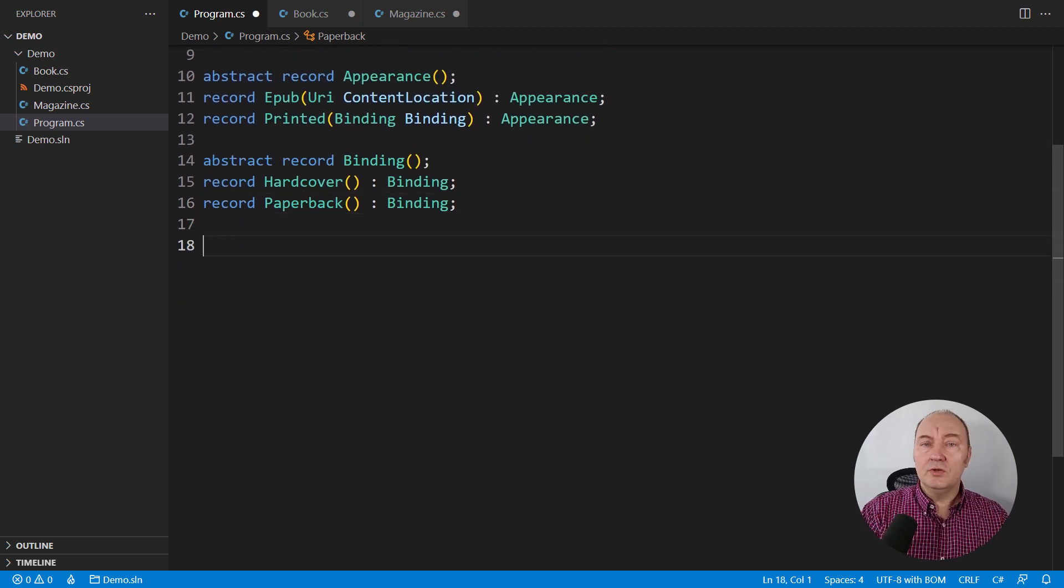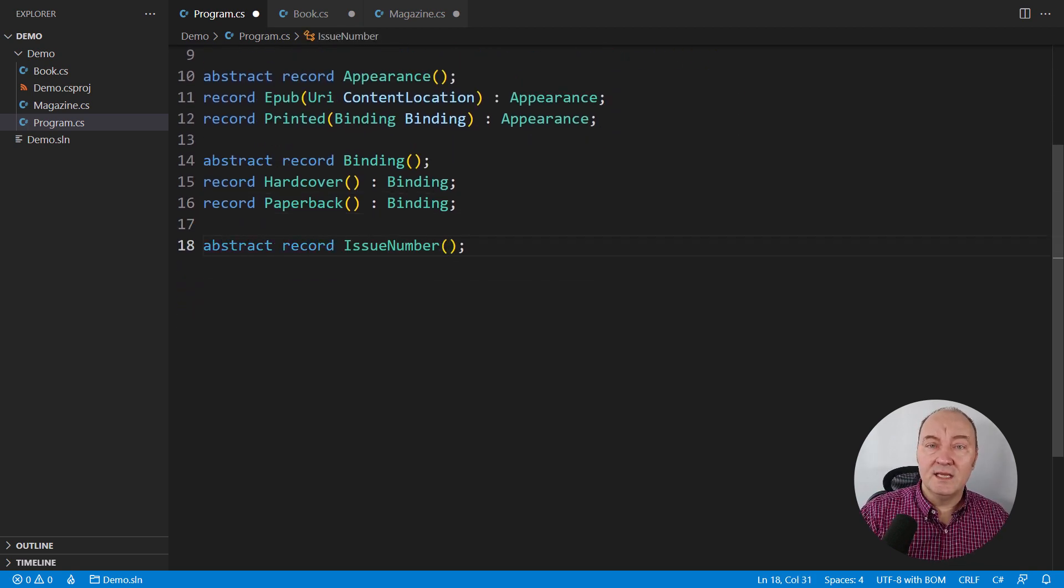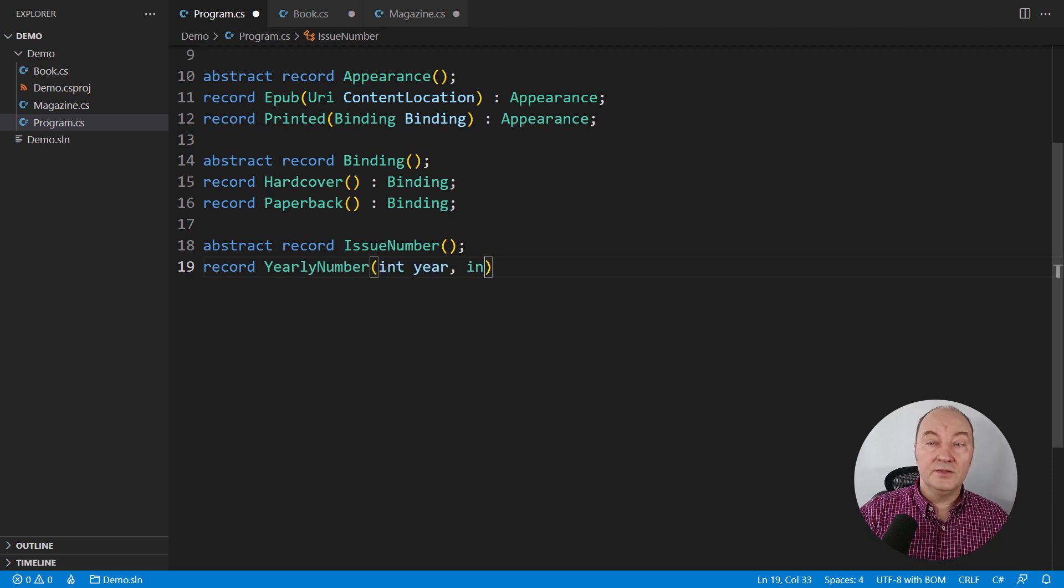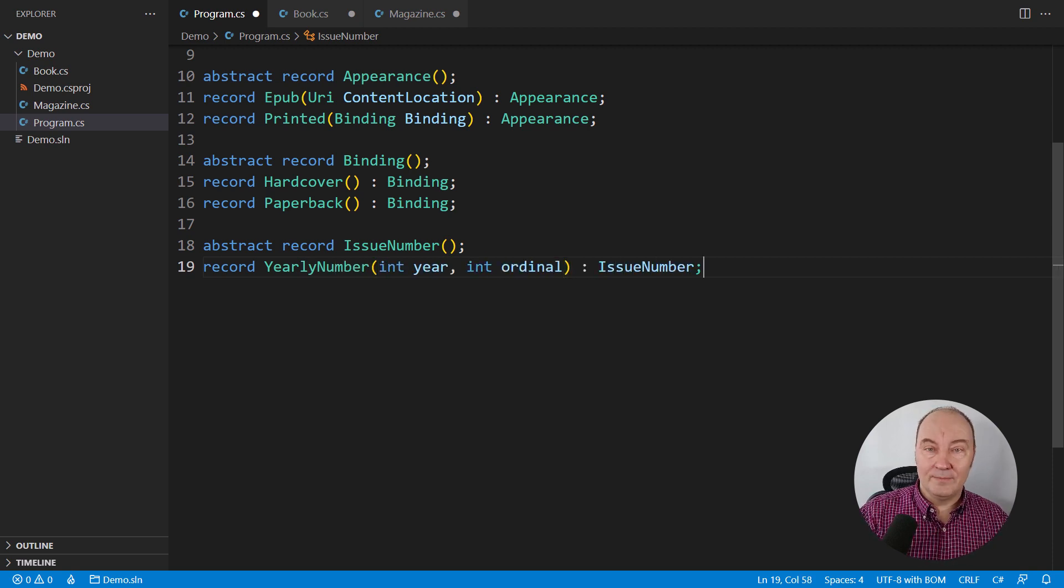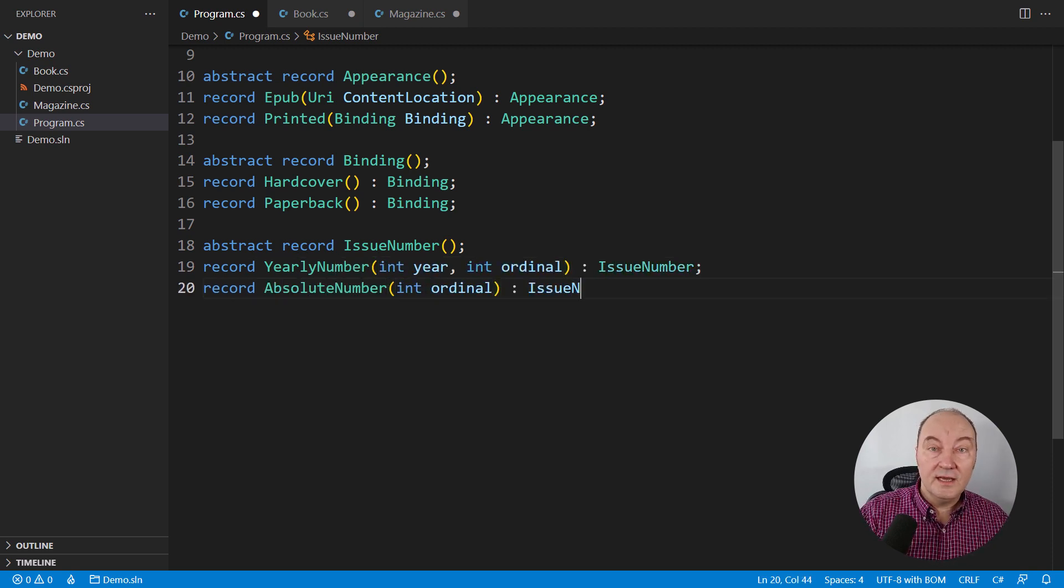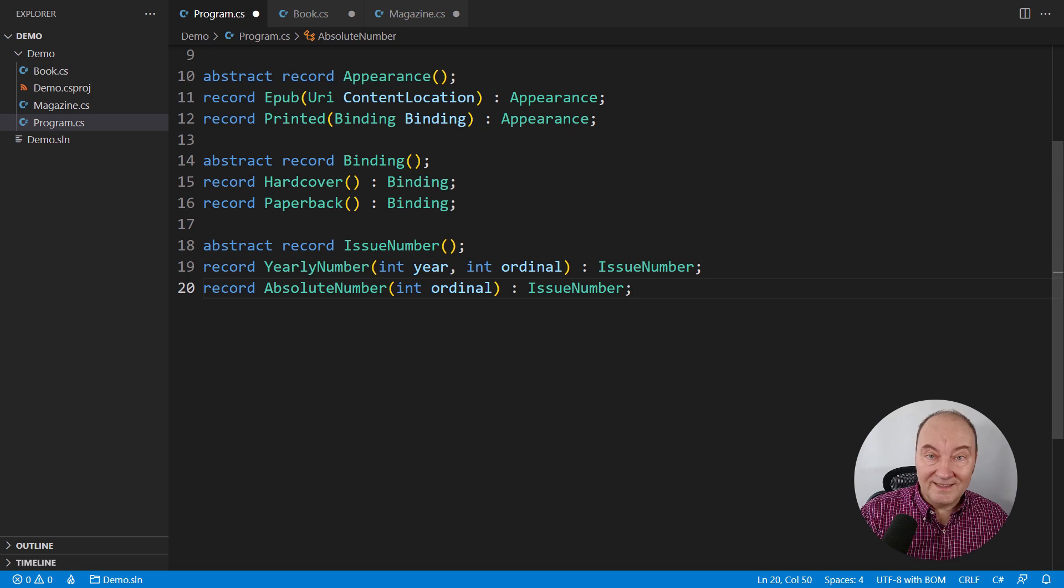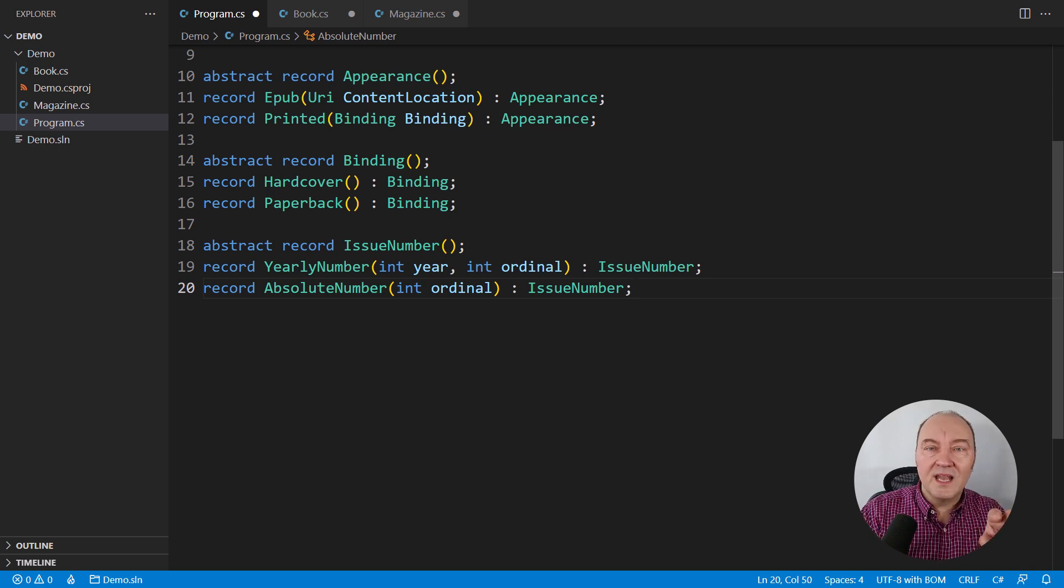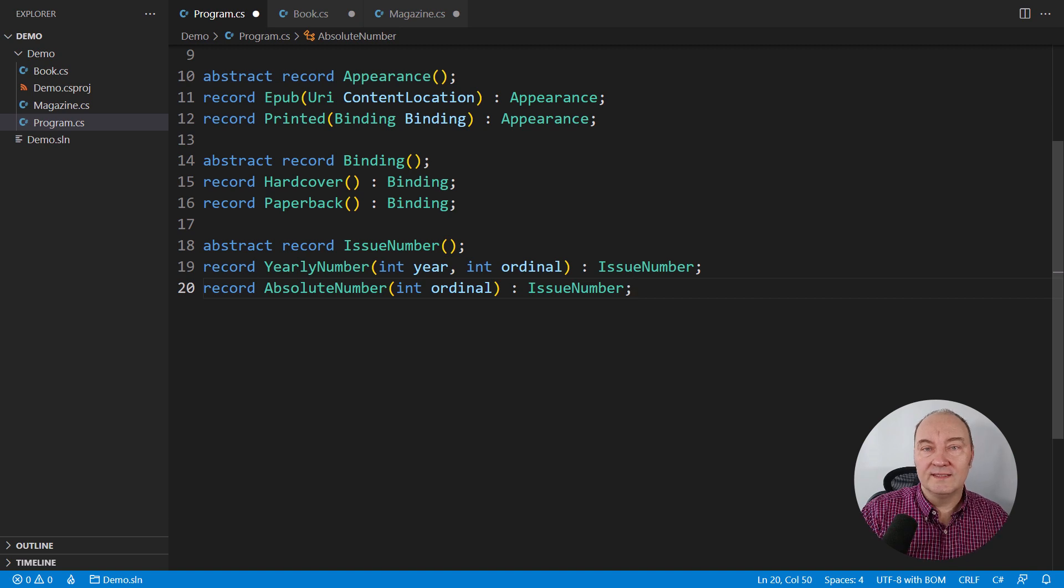Now, what about those issue numbers for magazines and periodics? They are either within the year or absolute. You see, every concept attains a type that explains it. And we are building larger ones from the smaller ones.